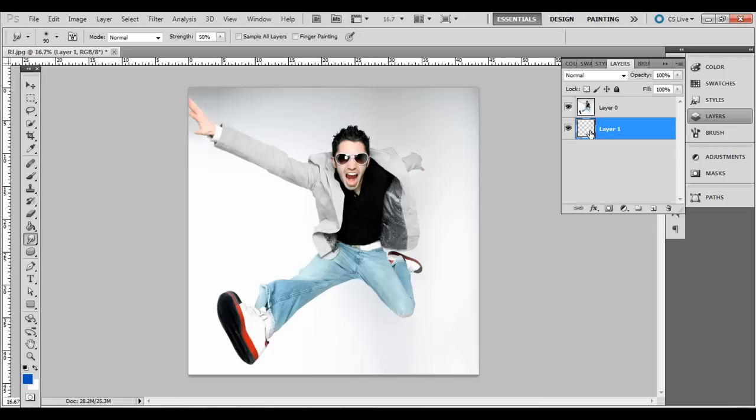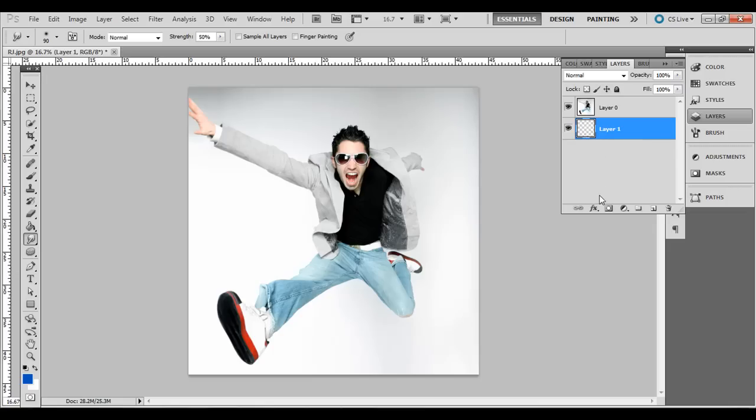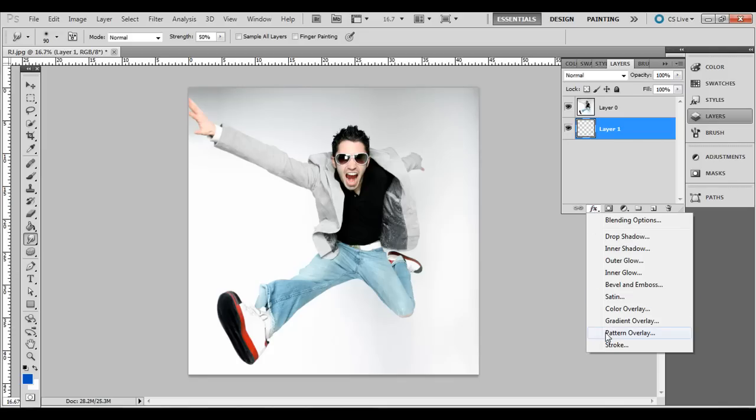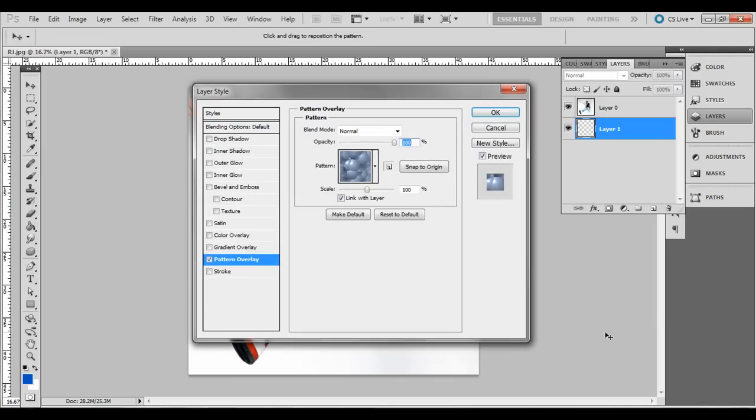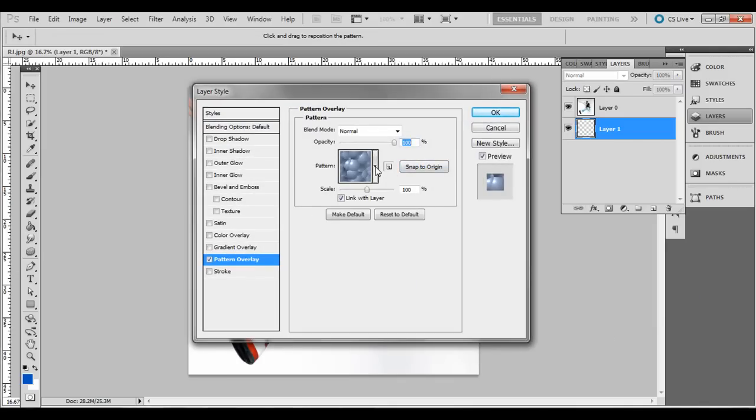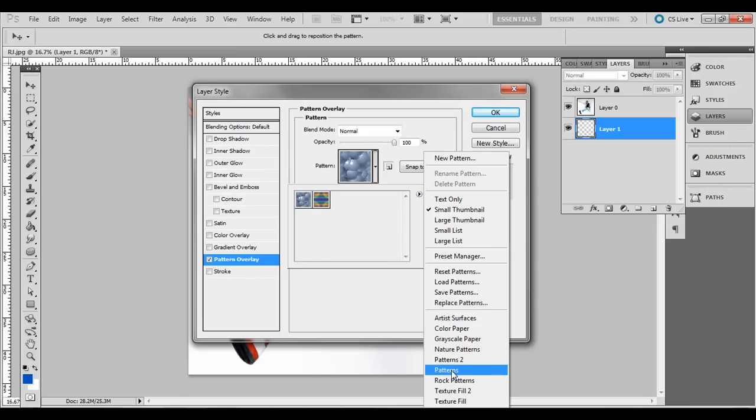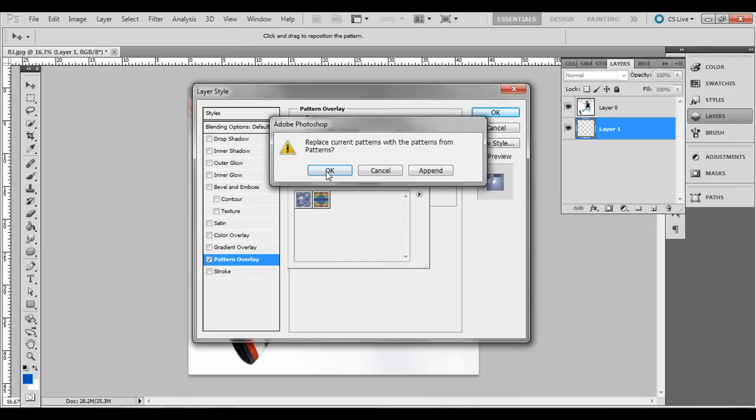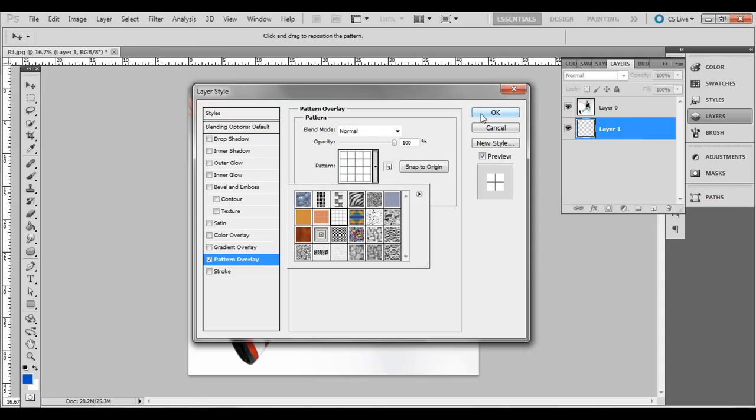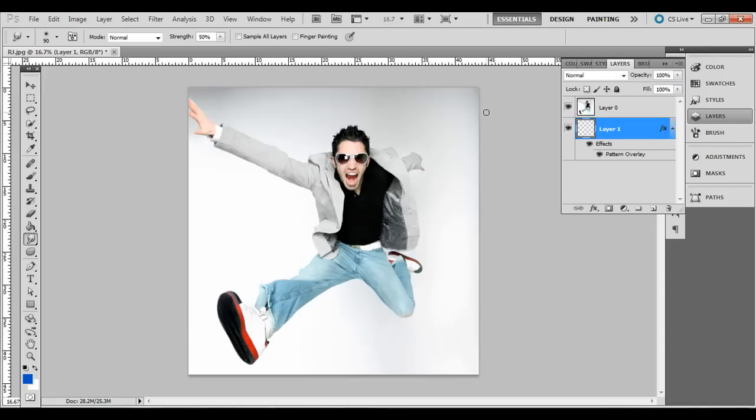While we're on this bottom layer, we need to add an effect. Click on the bottom of the layers palette, go to Pattern Overlay, and then click this down arrow. If you want to see a couple like this, click this side arrow, go to Patterns, click OK, and click this one right here. Click OK.